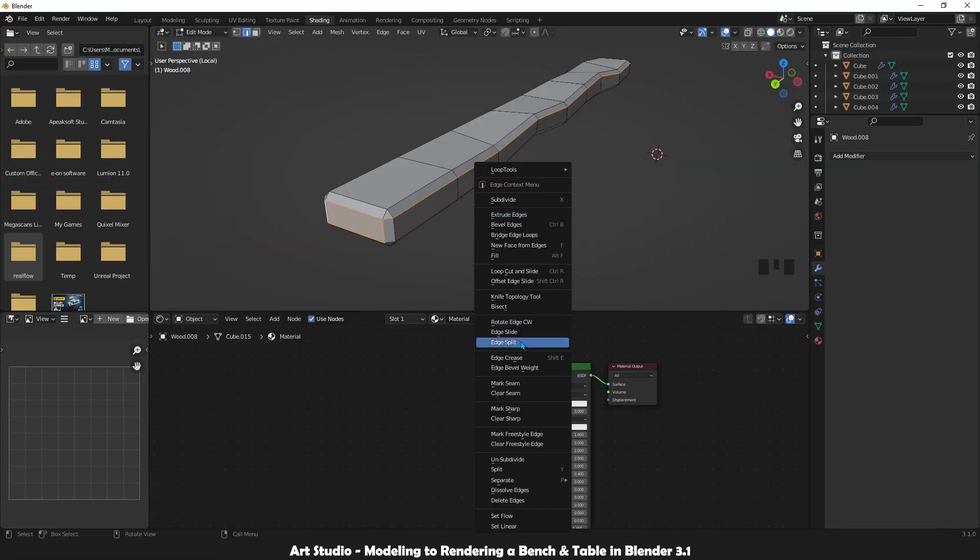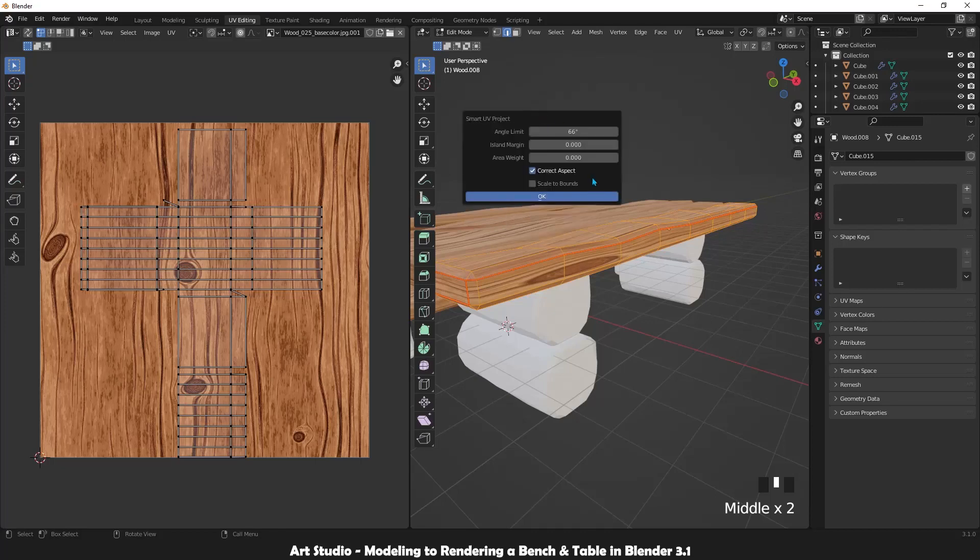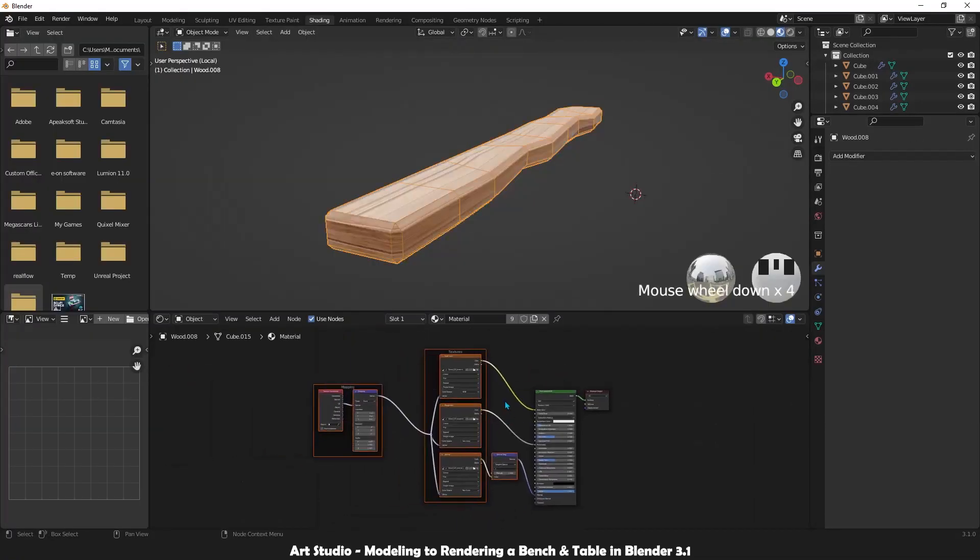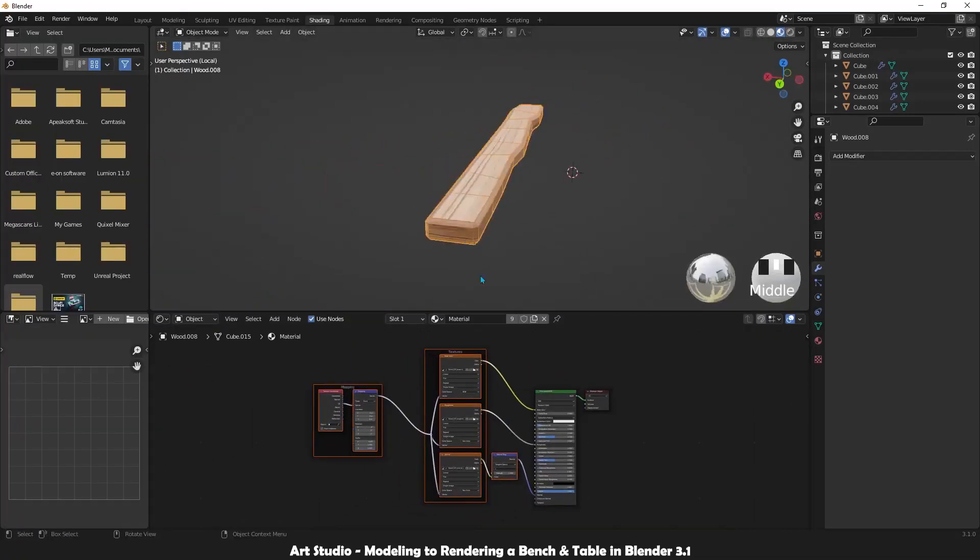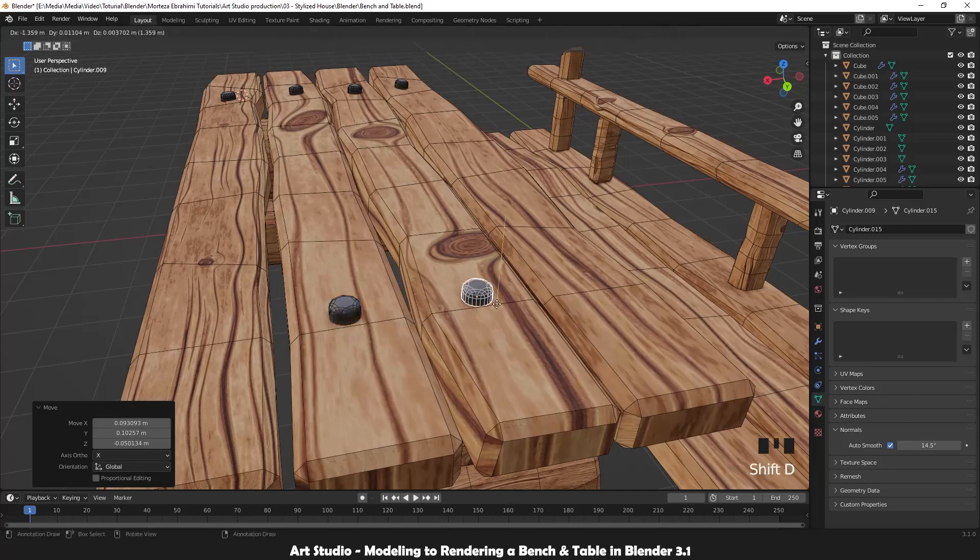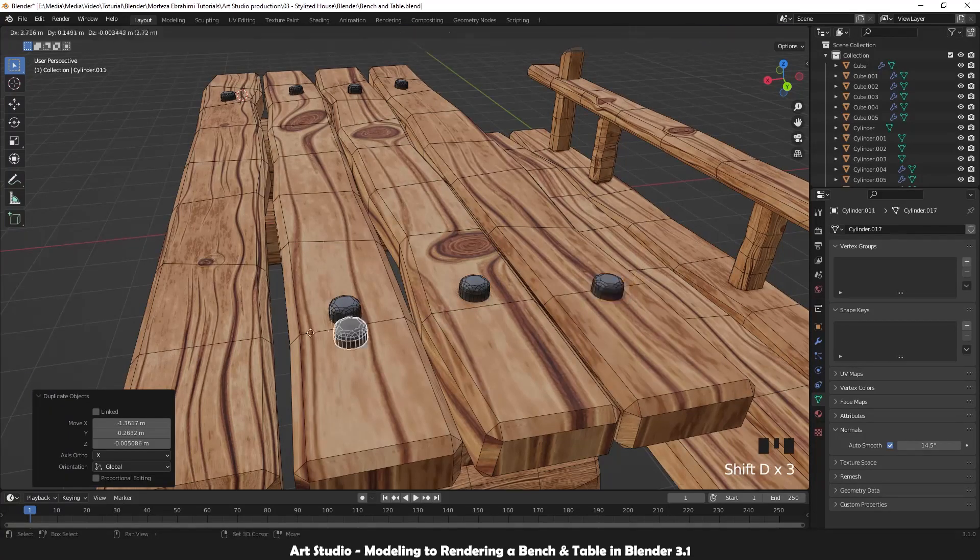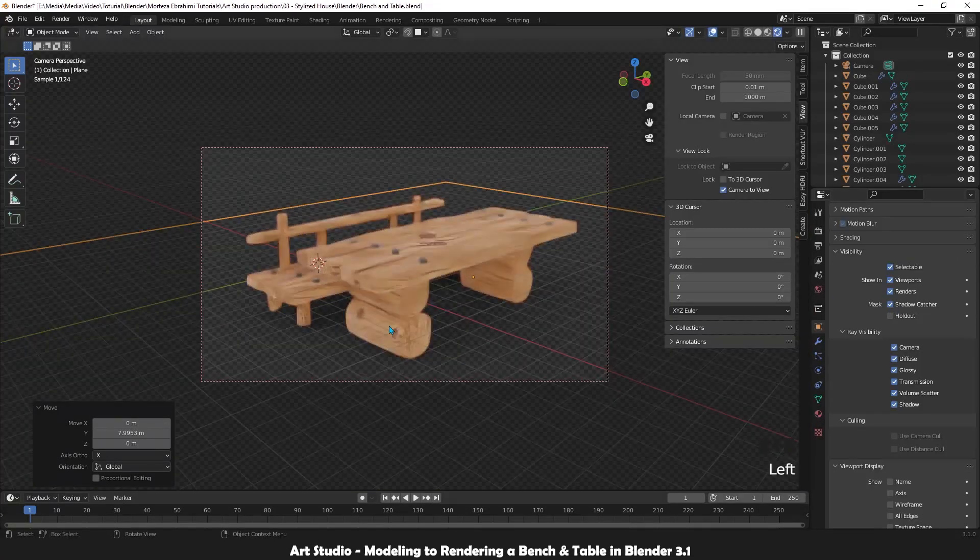In the second part, I will explain the right way of UV unwrapping and how to texture your model using PBR materials. In the third part, I'm going to teach you about the shadow catcher, what it is, and how it works.